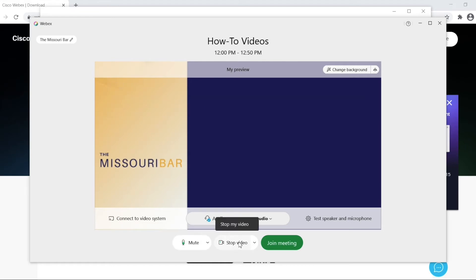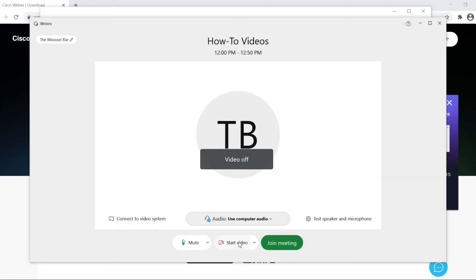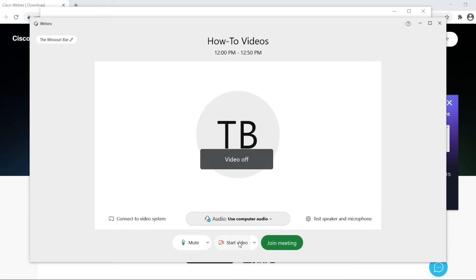If you wish to turn off your video, you will select stop video. If you wish to start your video, you will select start video.